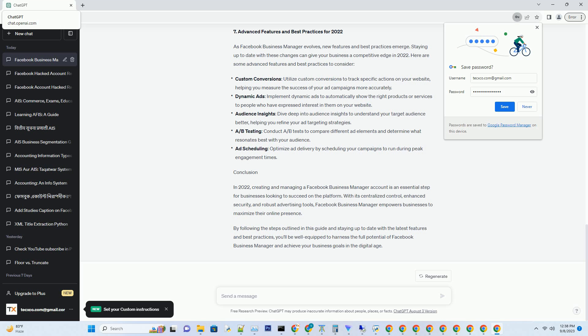3. Creating Your Facebook Business Manager Account. Now that you've fulfilled the prerequisites, it's time to create your Facebook Business Manager account. Follow these simple steps.